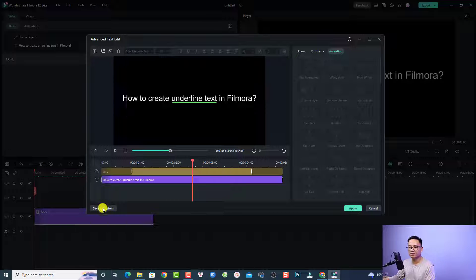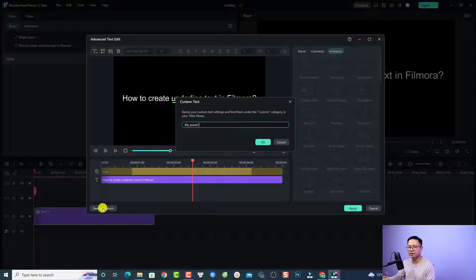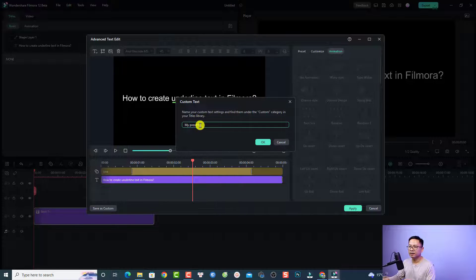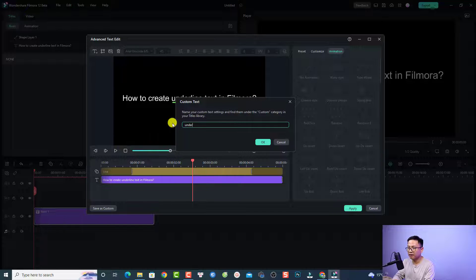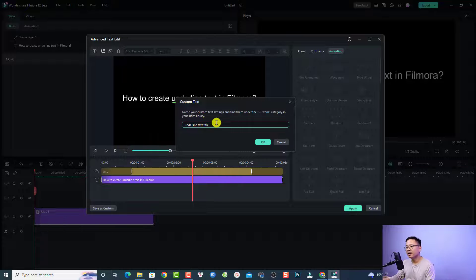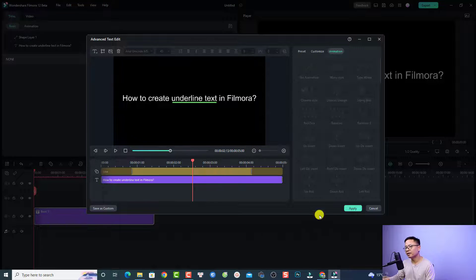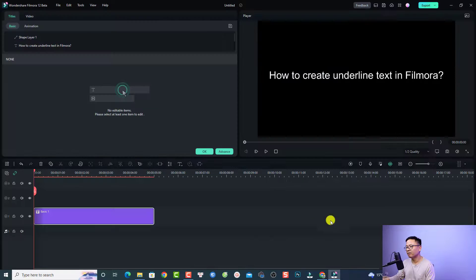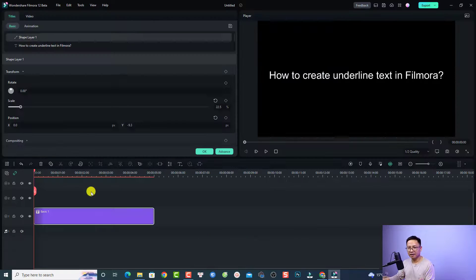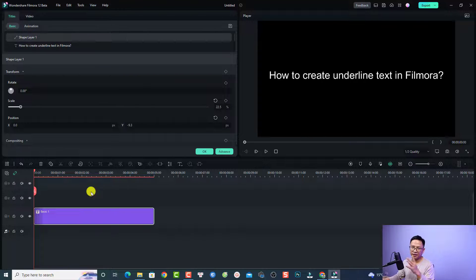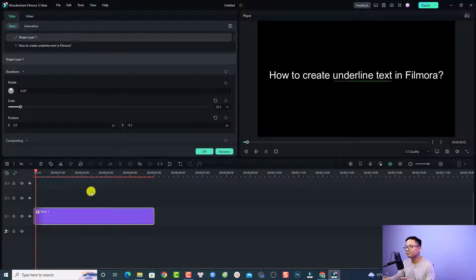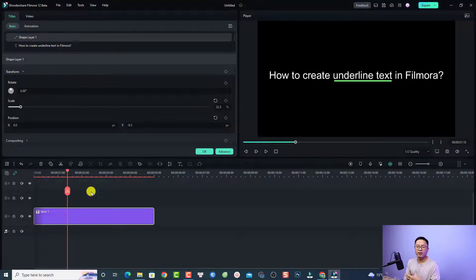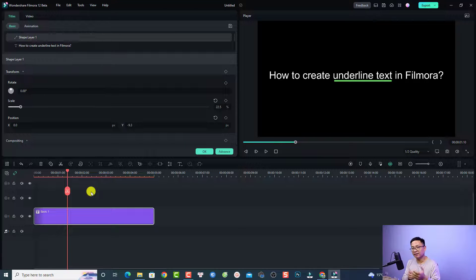title, just click here, Save as Custom, and then type 'underline text title' and click OK. Now apply, and this is your underline text in Filmora. That is how you can create underline